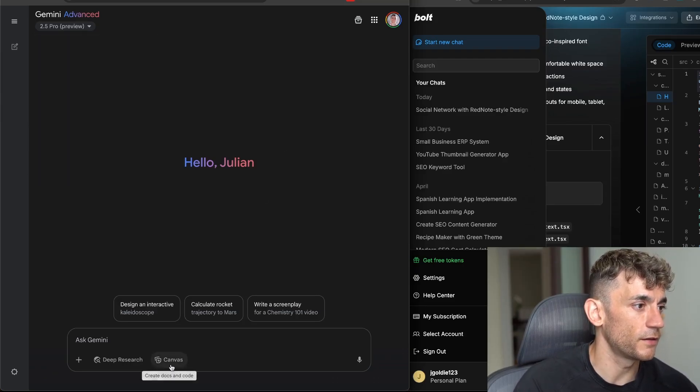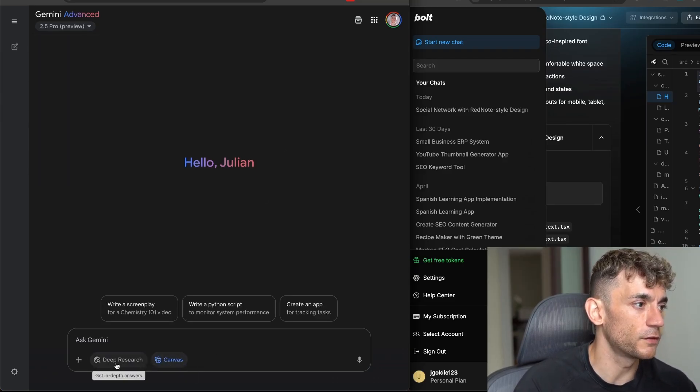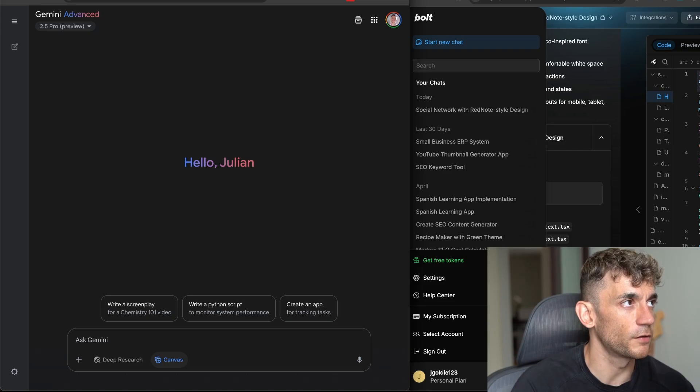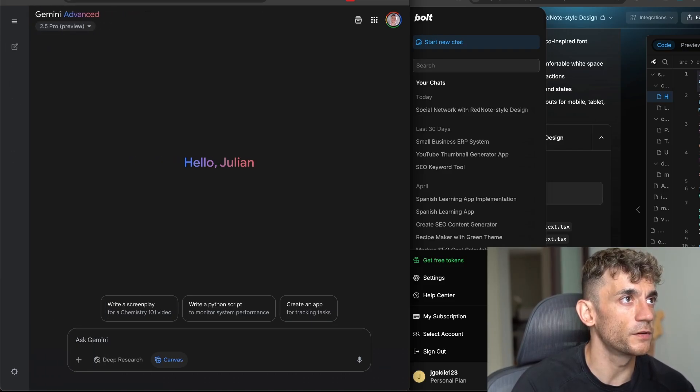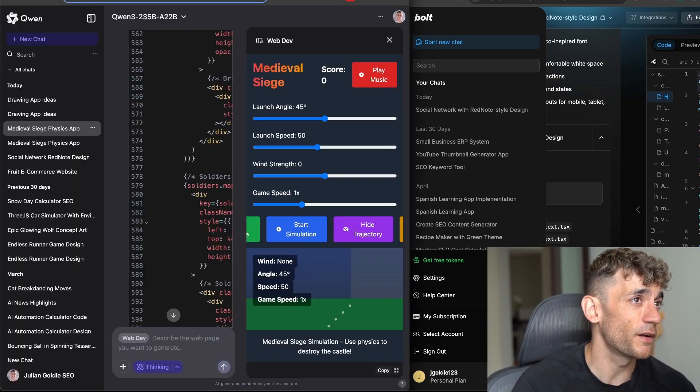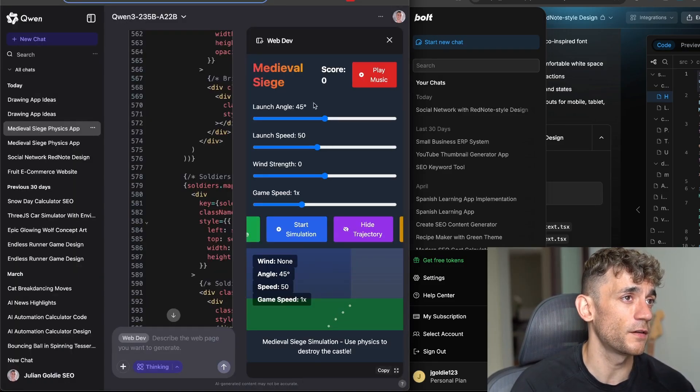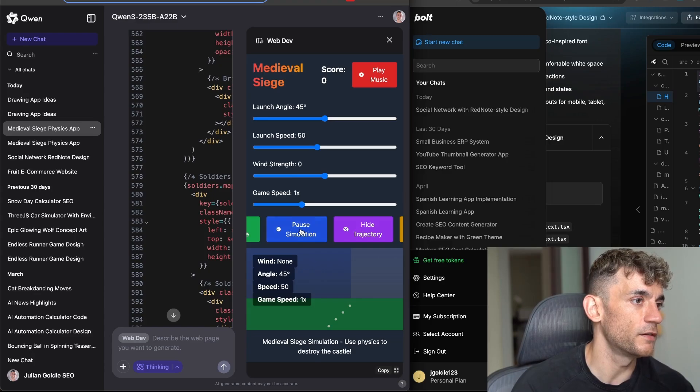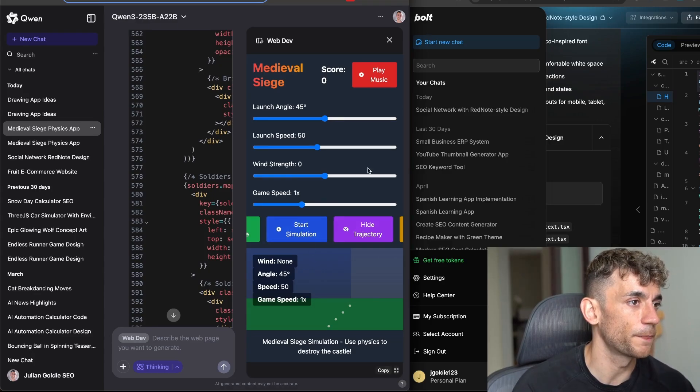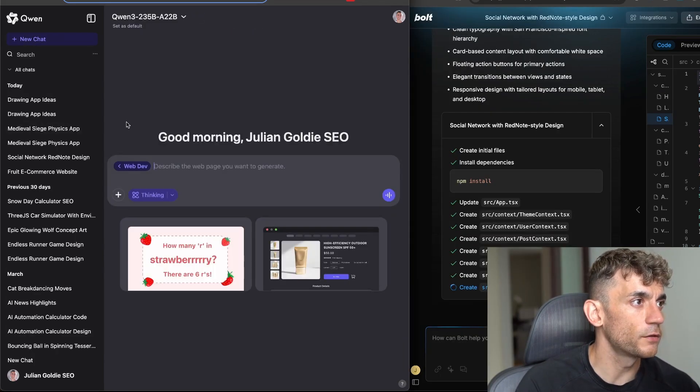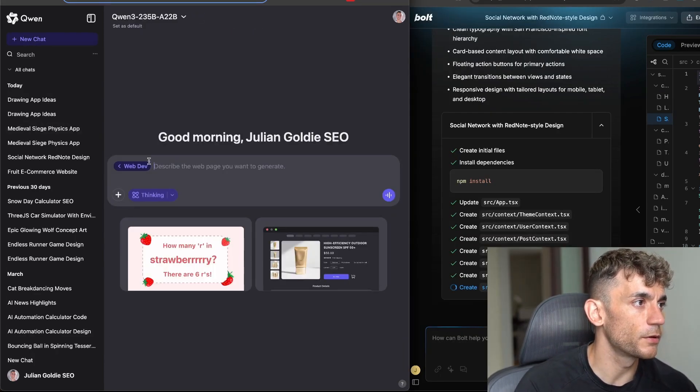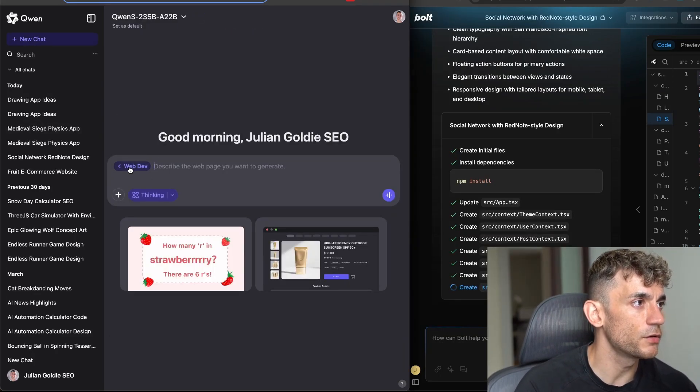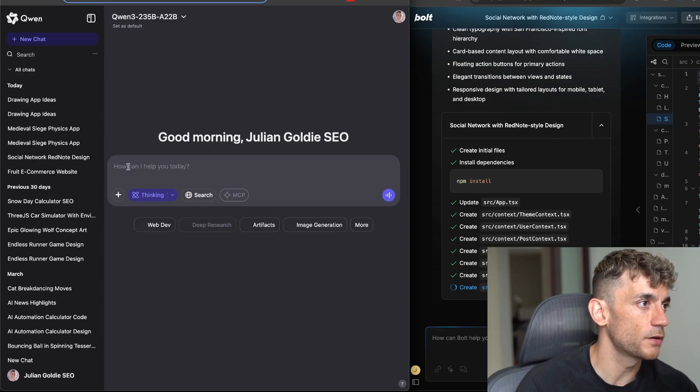Inside Gemini Advanced you can select Preview, get access to that, and then select canvas and do similar things, but the problem is this is on the paid plan. Whereas if you want like a free alternative with one of the best AI models, then this is an easy way to do it. Quen is also pretty cool as well because even if you're not using the web dev feature.